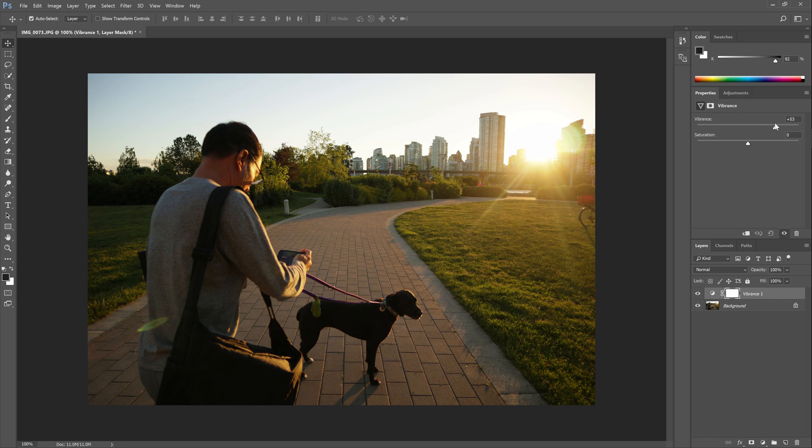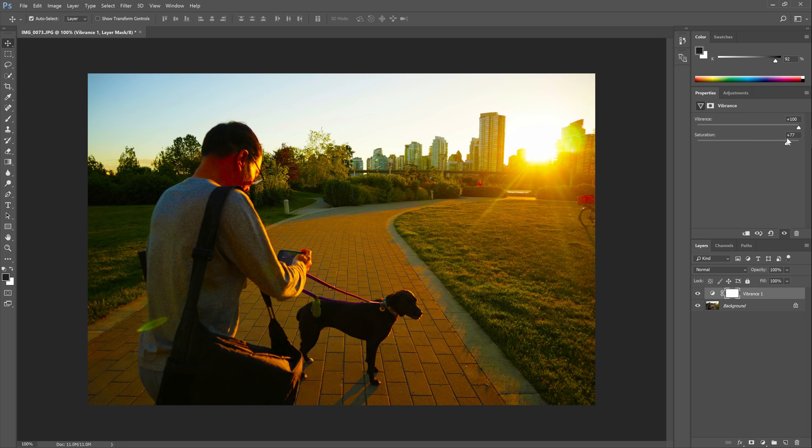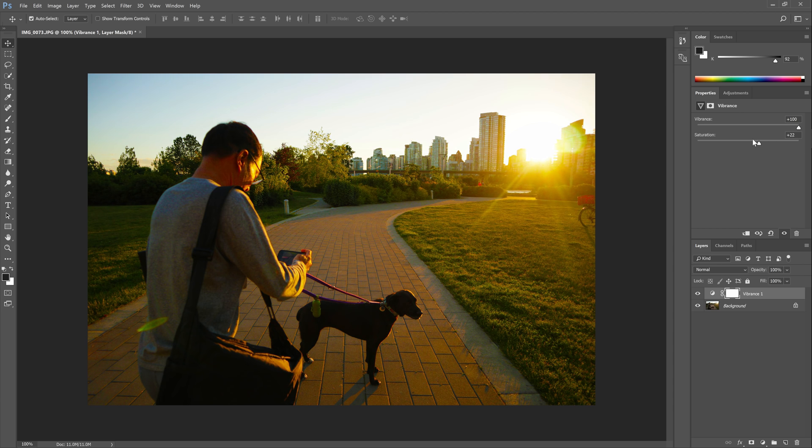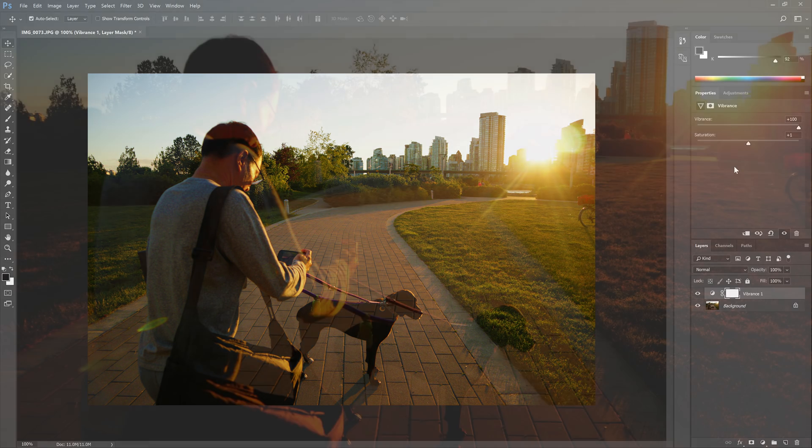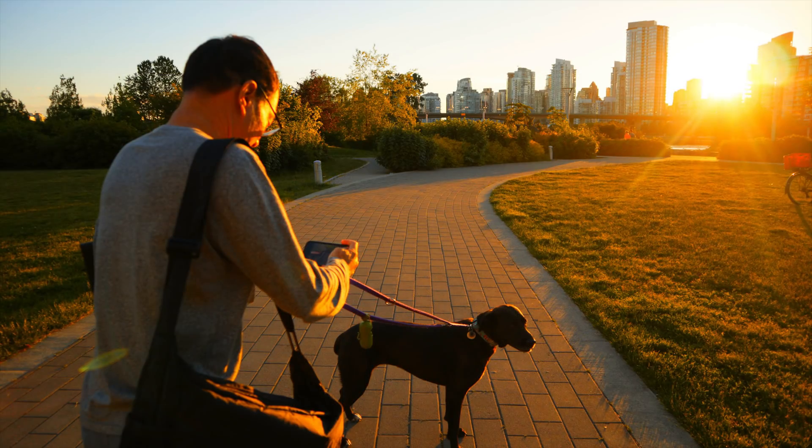The vibrance looks natural but it's weak and it can't push the colors as far as we wanted to, even at 100%. To push it even further, you can increase the saturation, but it's going to quickly look over-processed.